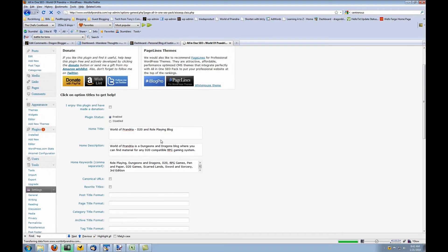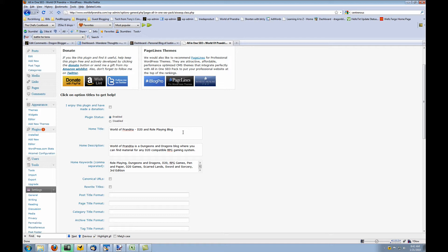From here, you'll want to choose to enable the plugin. You want to set what you want your home title to be for your blog. This will be the description and the title tag that will display on Google and in the source code when you view source for your blog.